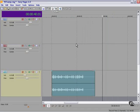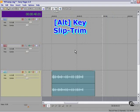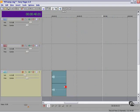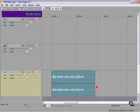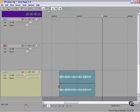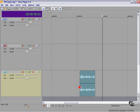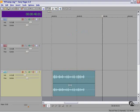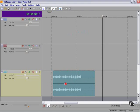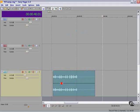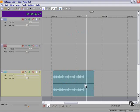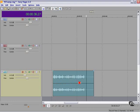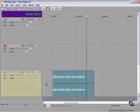And just as with video, you can slip trim an event. Hold down the ALT key. From the right edge, you can see how we're changing this. From the left edge, you can see how we're changing this. And from the center, you can see how we're changing the in and out points of the clip. What we're doing here with the ALT key is we're keeping the length of the clip, but we're changing the in and out points into the clip.